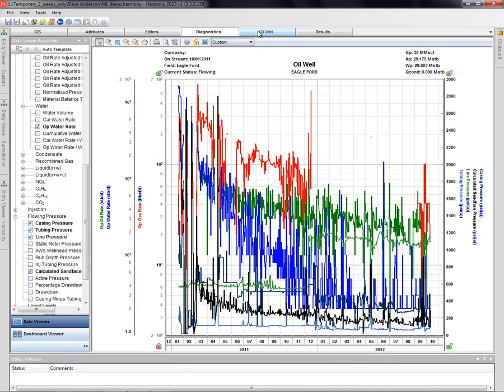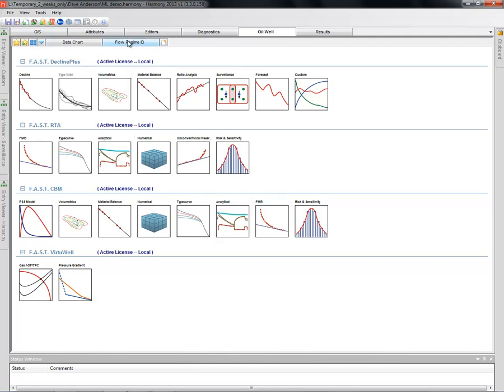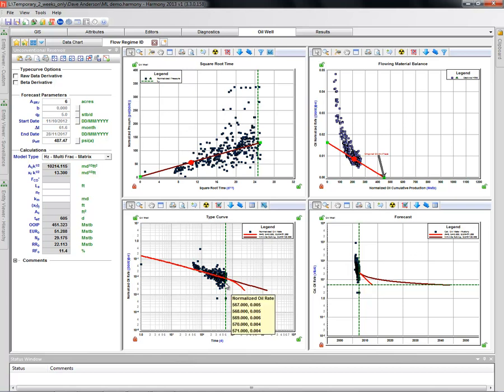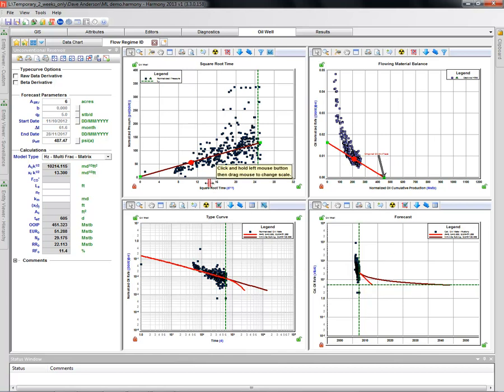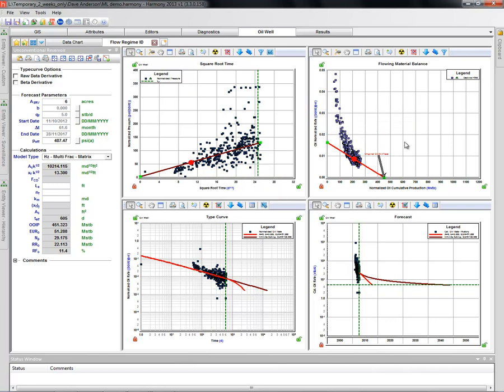Let's take a look at the analysis. Before we generate the most likely unconventional reservoir module, we're first going to look at a very simple flow regime identification. This is done with our standard unconventional reservoir module approach. We have four plots shown up here: our square root of time plot, flowing material balance plot, type curve, and forecast. For the purposes here, we're simply going to look at the square root of time plot and flowing material balance analysis.